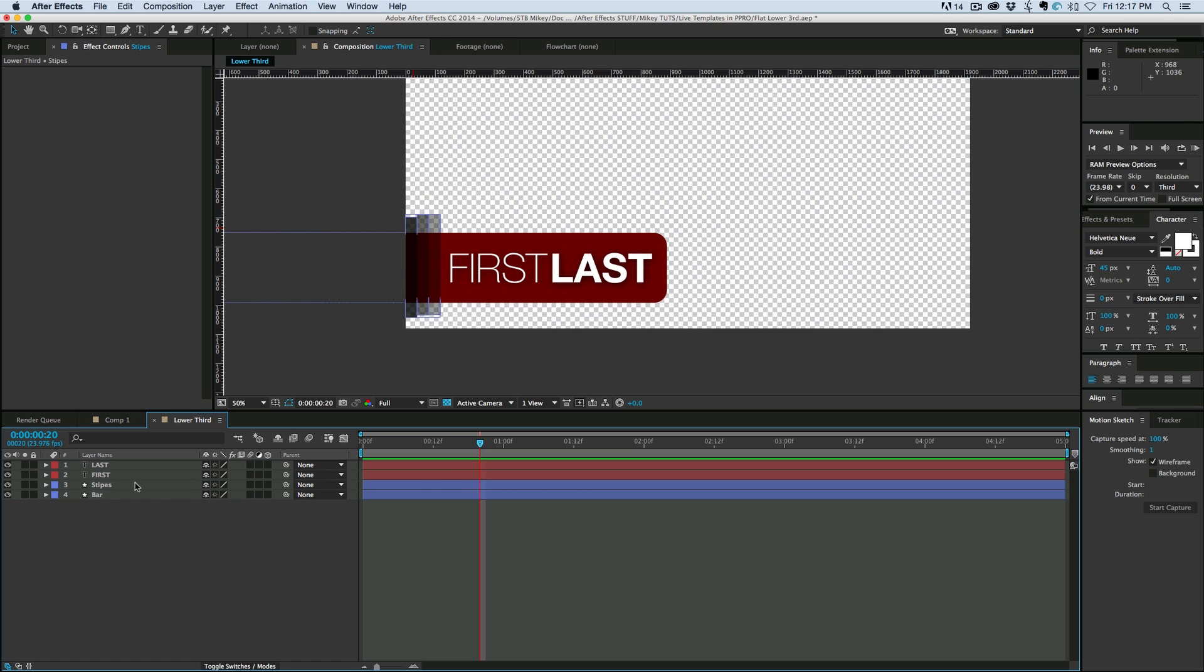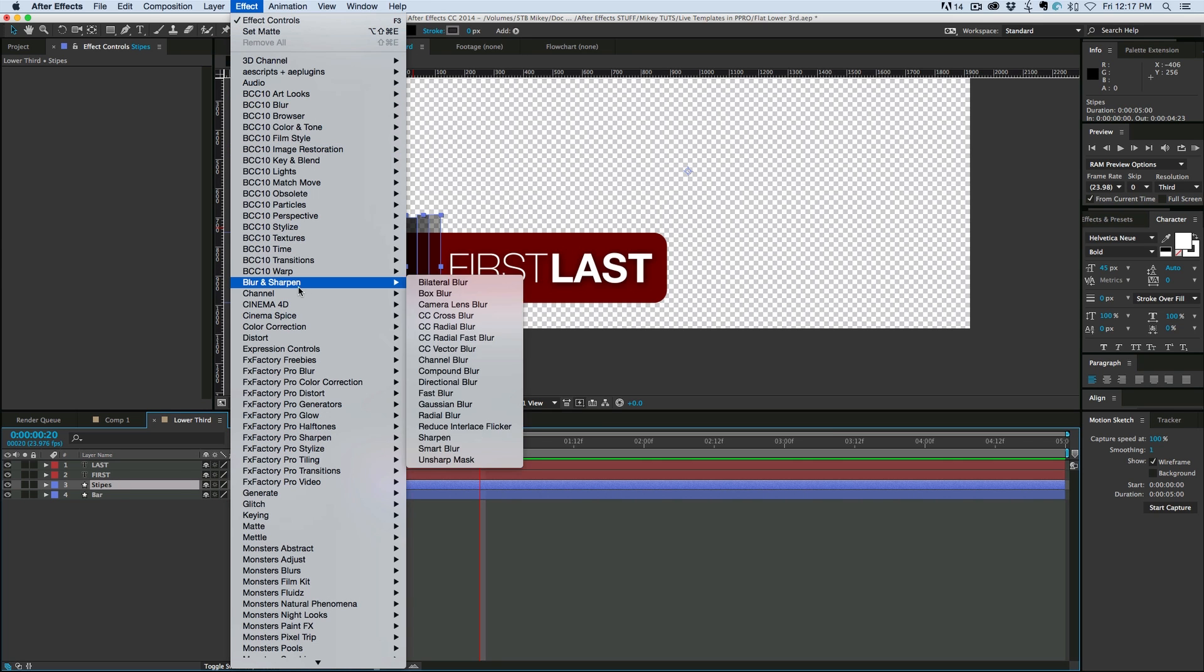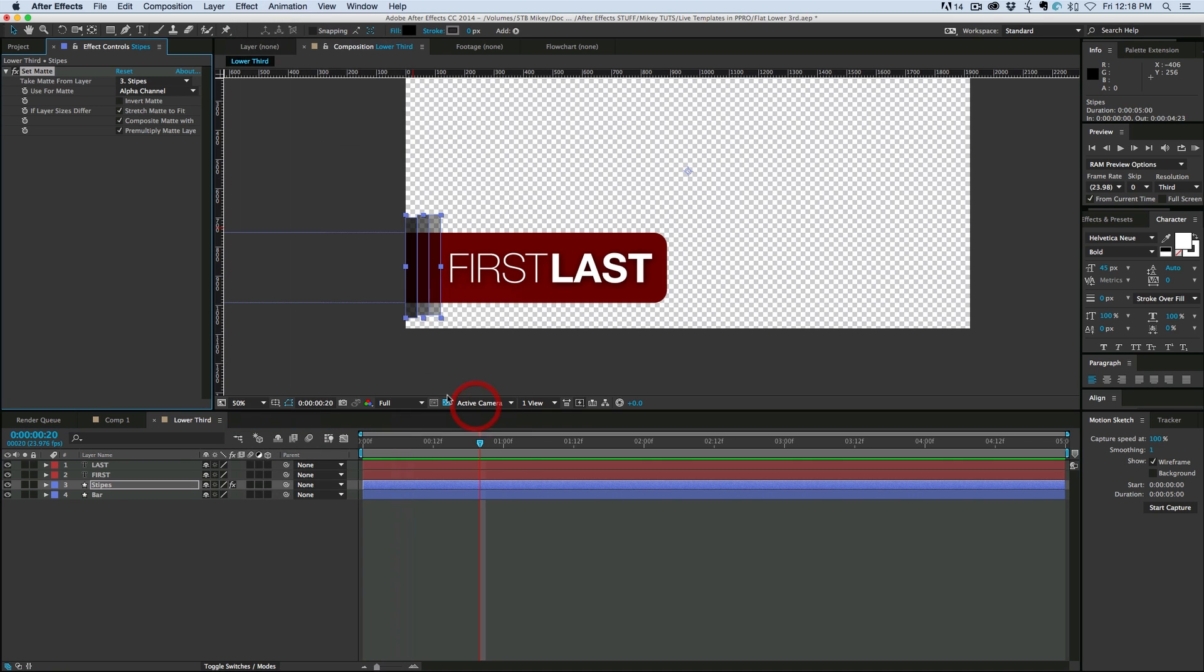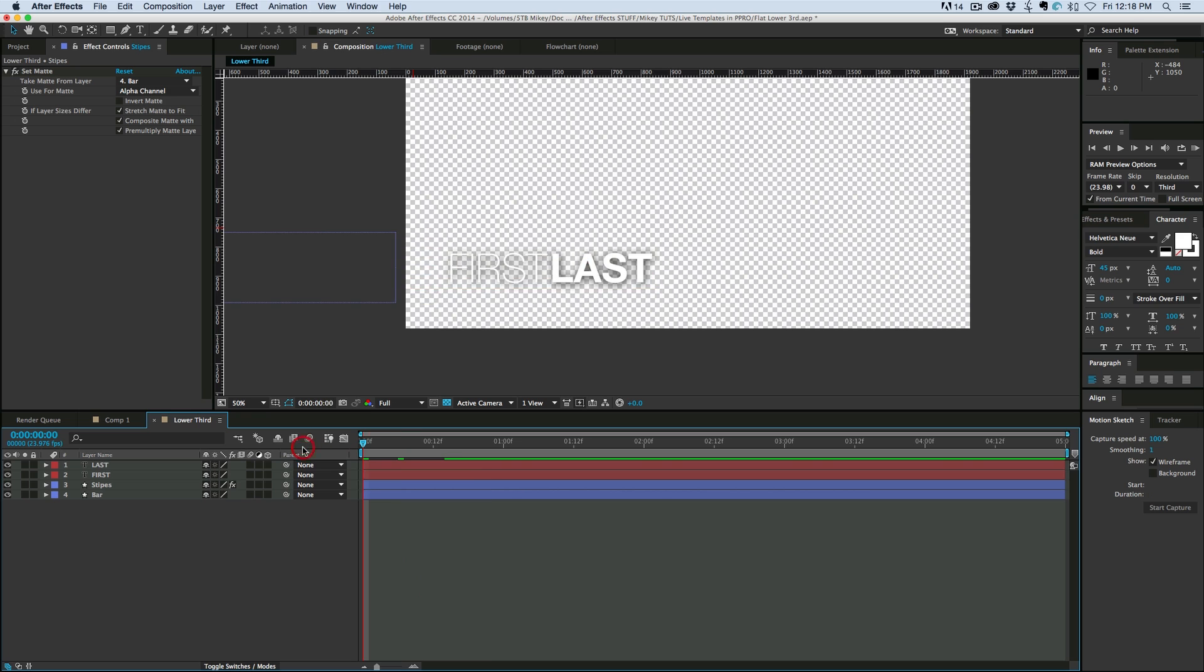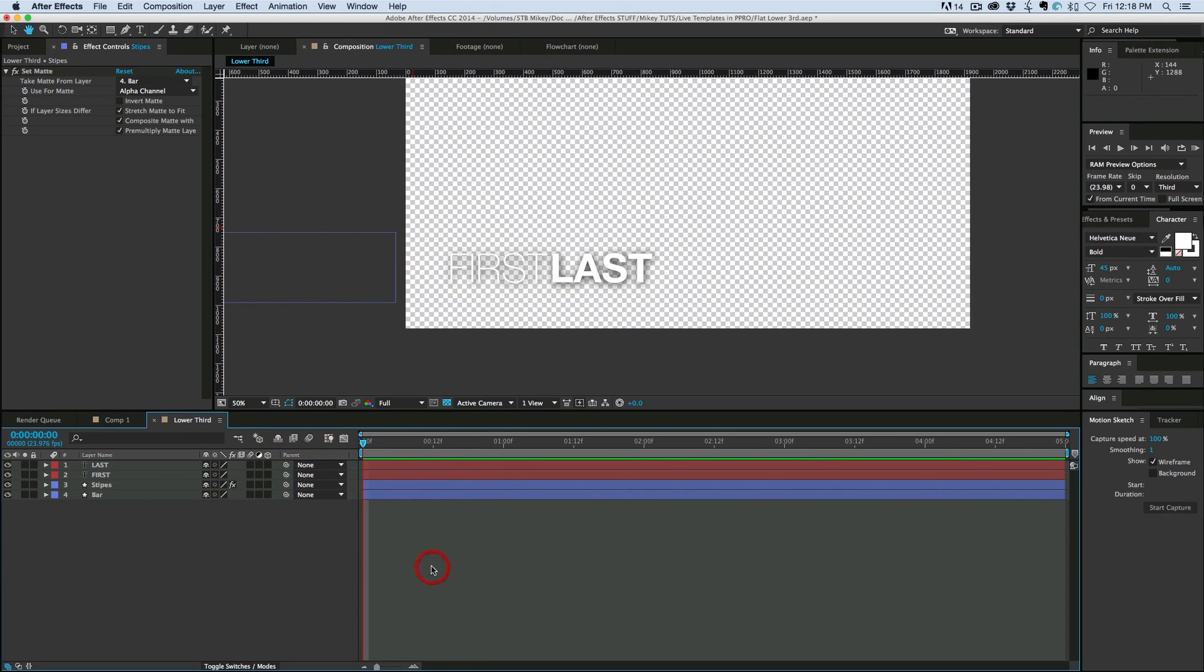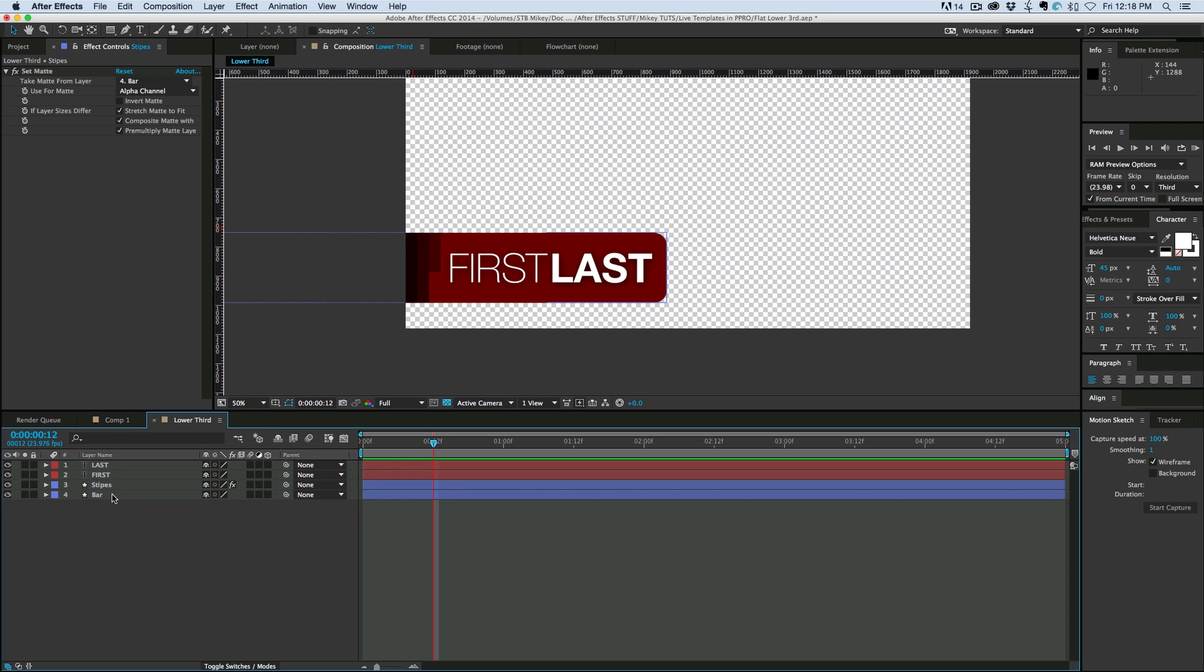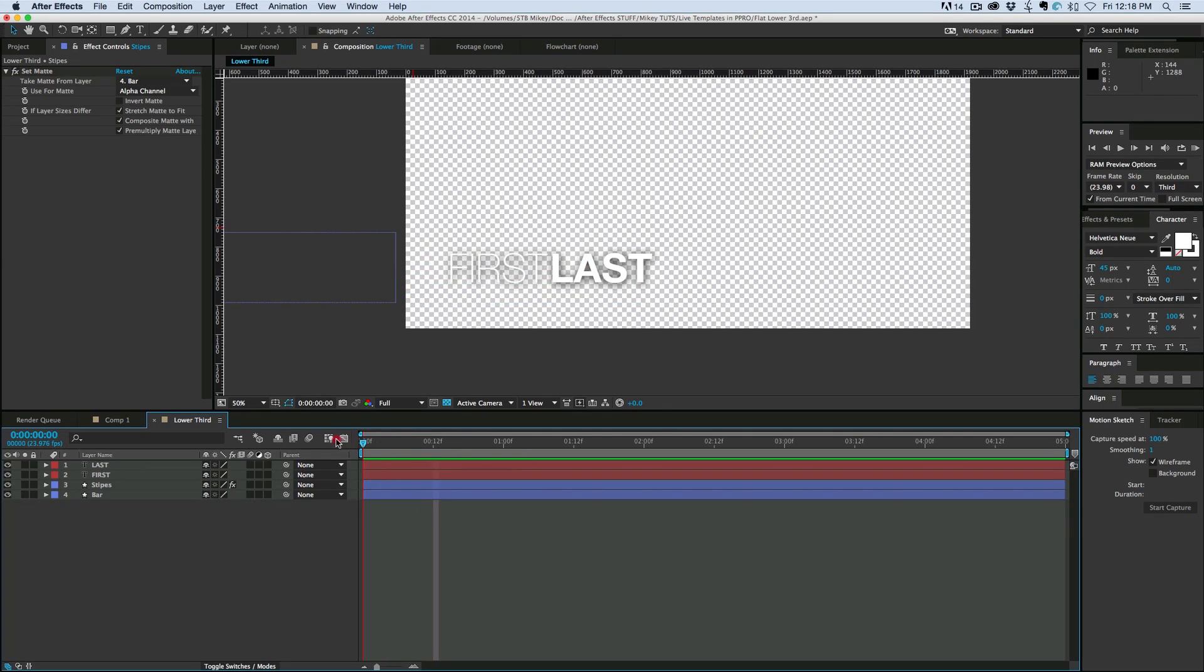Now here's a trick. Instead of using a track matte, there's an effect called set matte, which means I can come up here. If we go to effect, channel, set matte. It's like using a track matte, but it's through an effect. And I come in and grab that bar layer. And you can see it now cut those stripes so they fit only on top of the bar. And I don't have to have multiple duplicates of the bar. In order to do that, I can just pick and choose wherever that want that matte to come from. And I don't have to worry about where the layers are in my timeline. Pretty neat. It's kind of like nodal compositing that way.